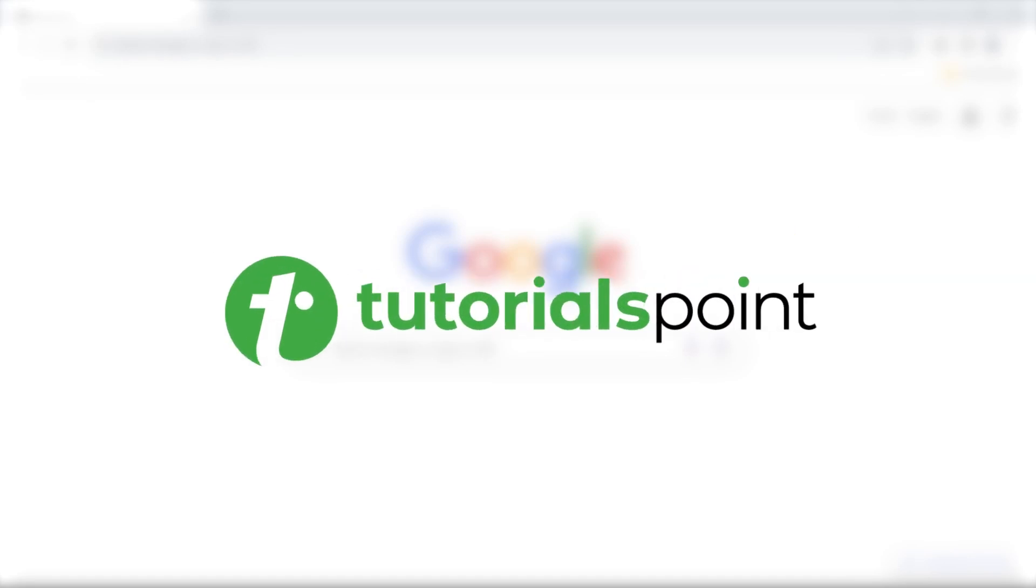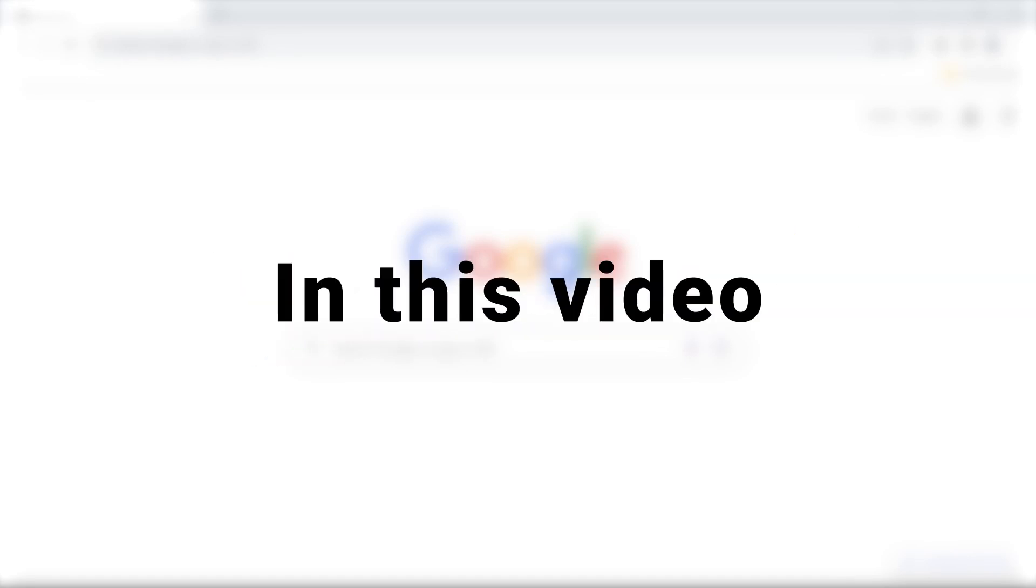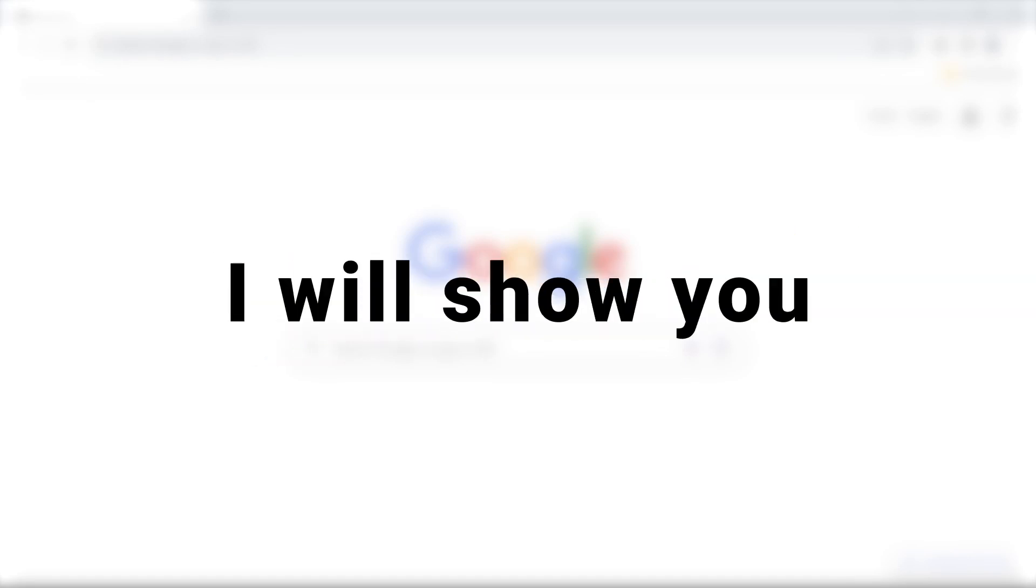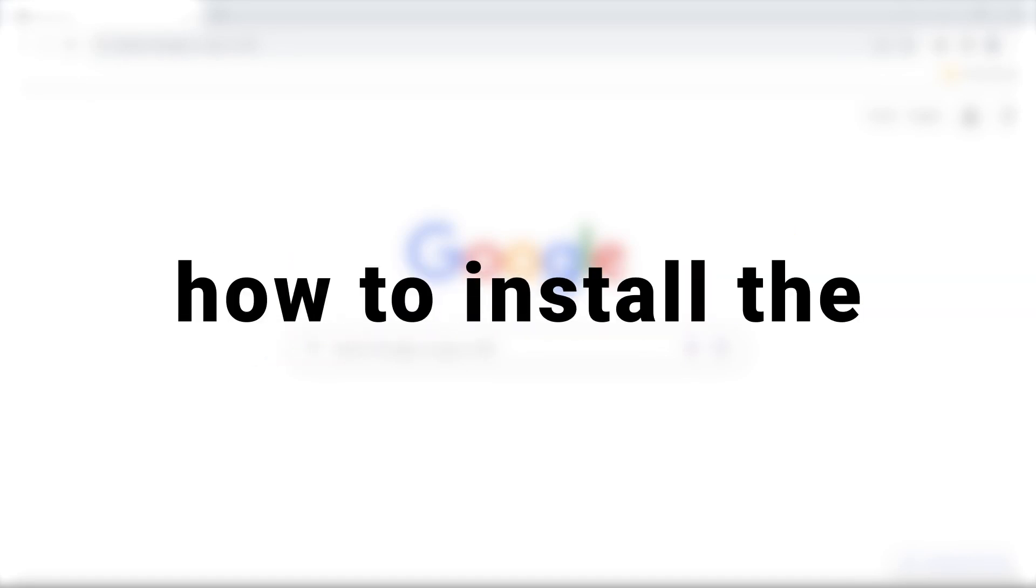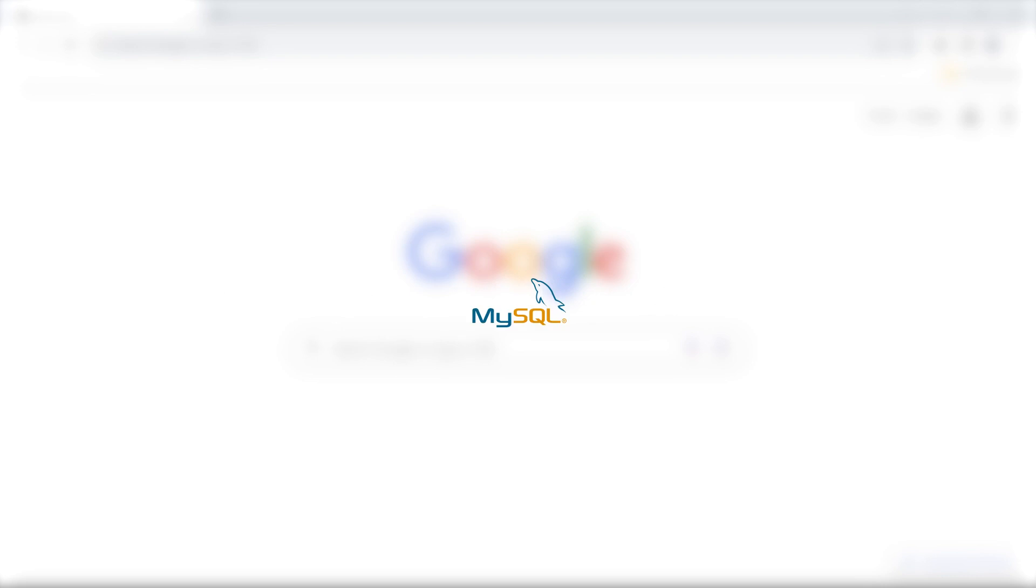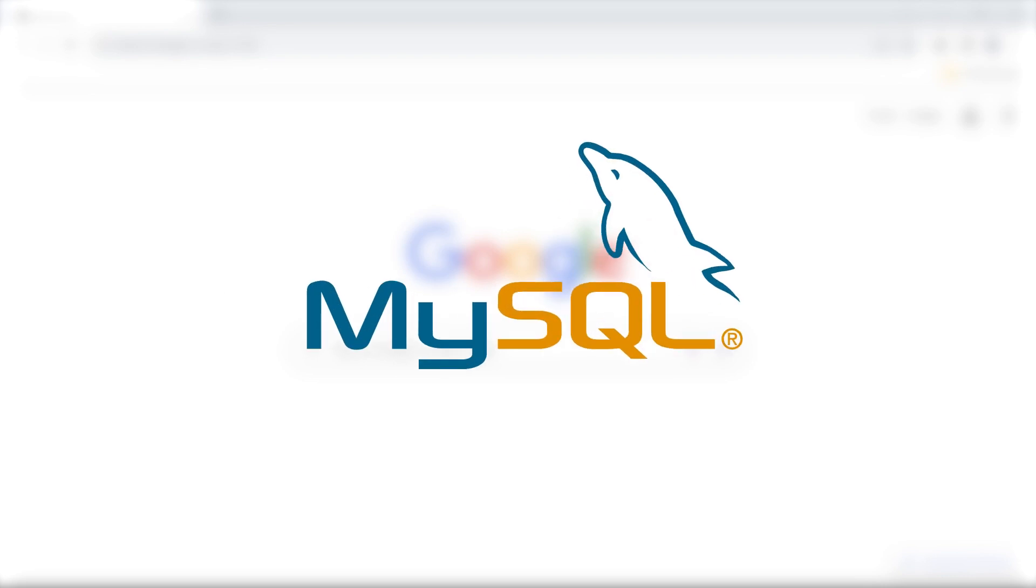Hey everyone, welcome to Tutorials Point. In this video, I'll show you how to install the latest version of MySQL including MySQL Shell and Workbench. The version we will be installing is 8.0.34. So let's start.